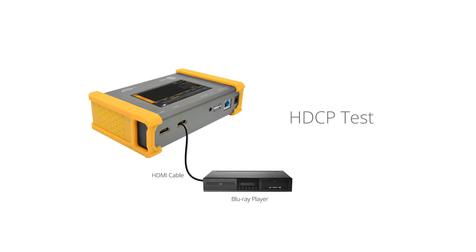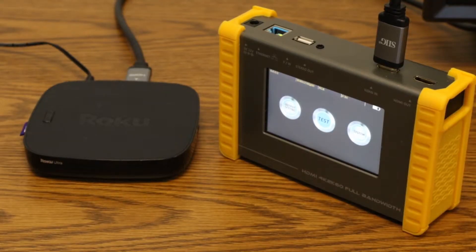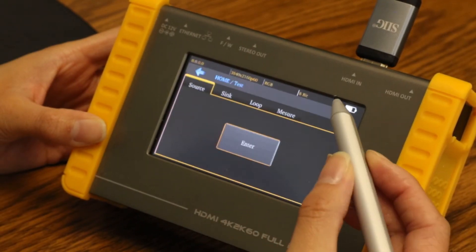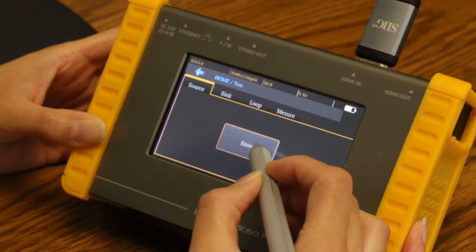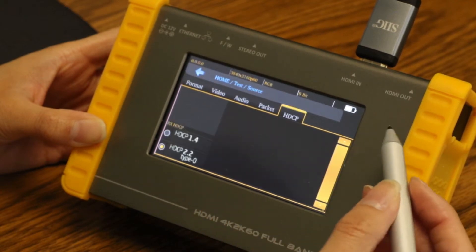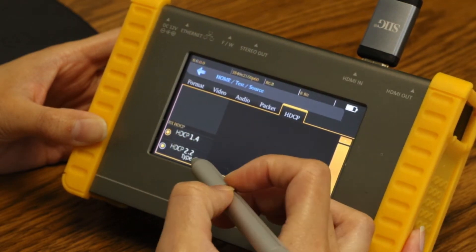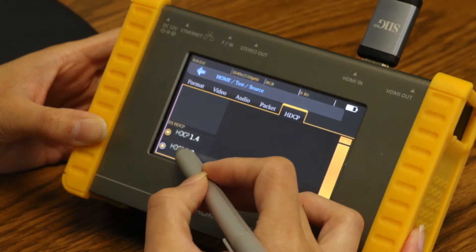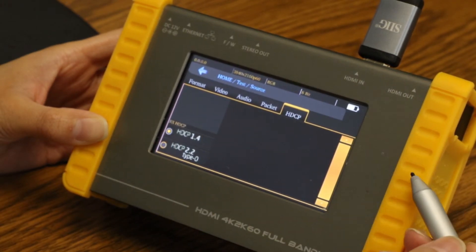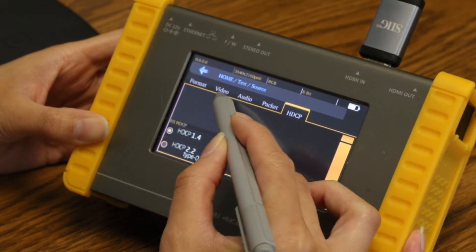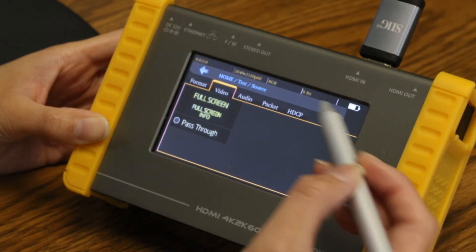To see the video, under the video tab, select full screen. For HDCP test — our product is now connected to the source. Select test, under source, select enter. Under HDCP, select HDCP 1.4 and/or HDCP 2.2. To see the video, under the video tab, select full screen info.